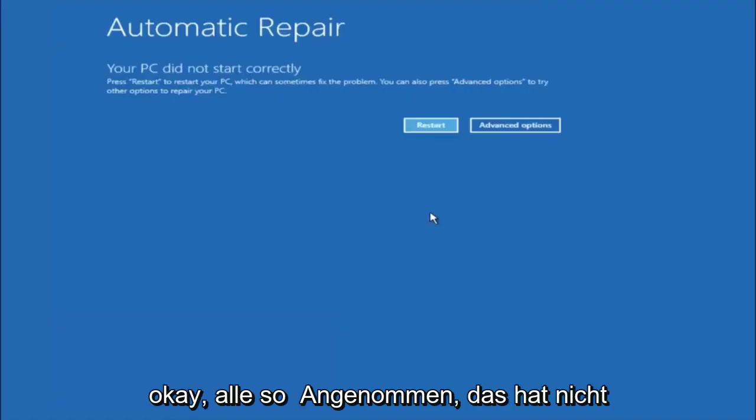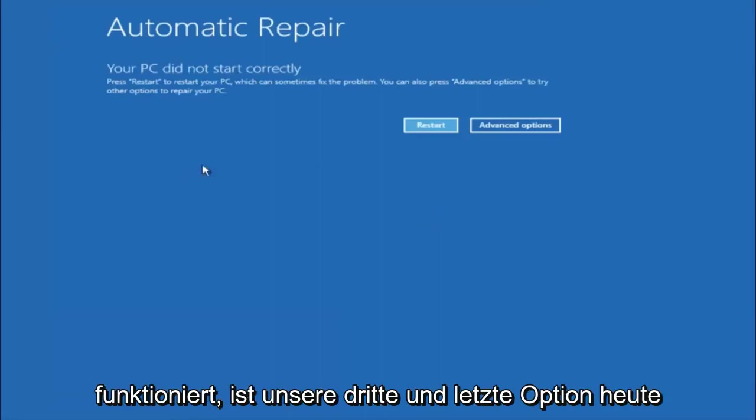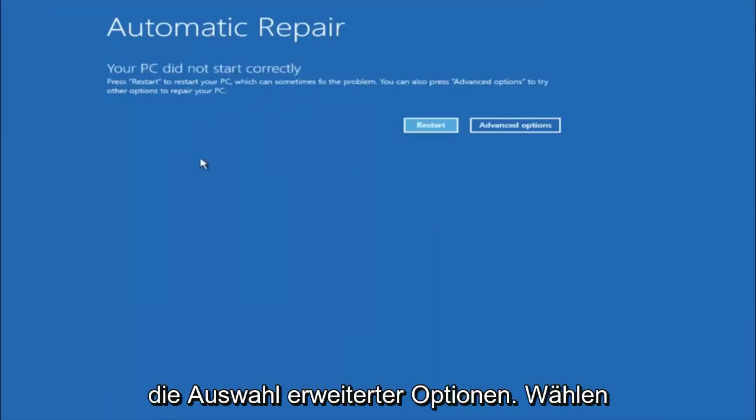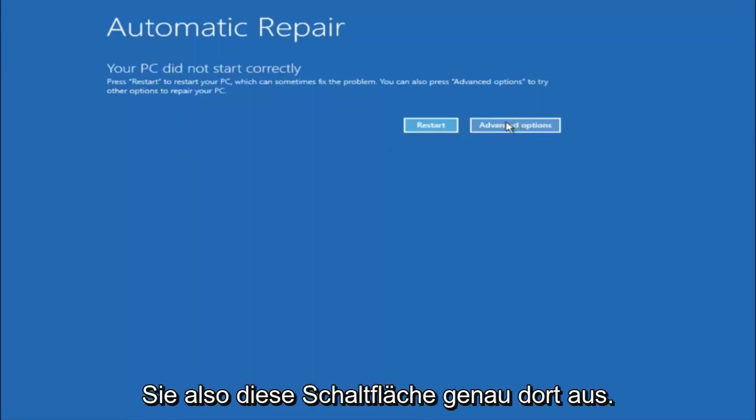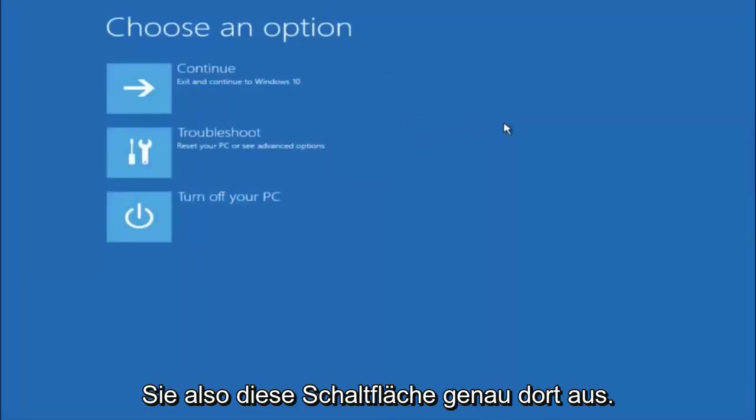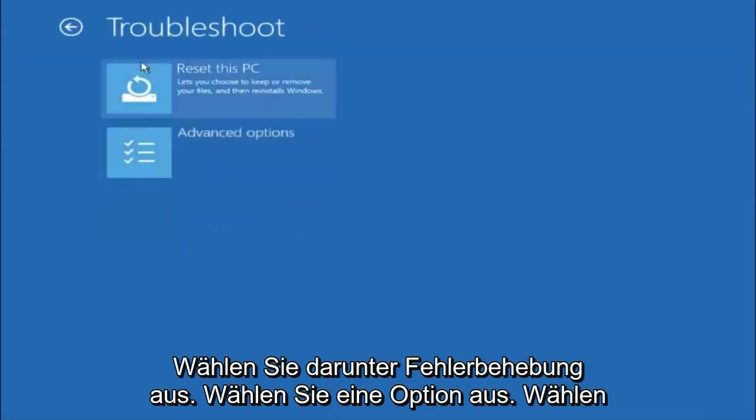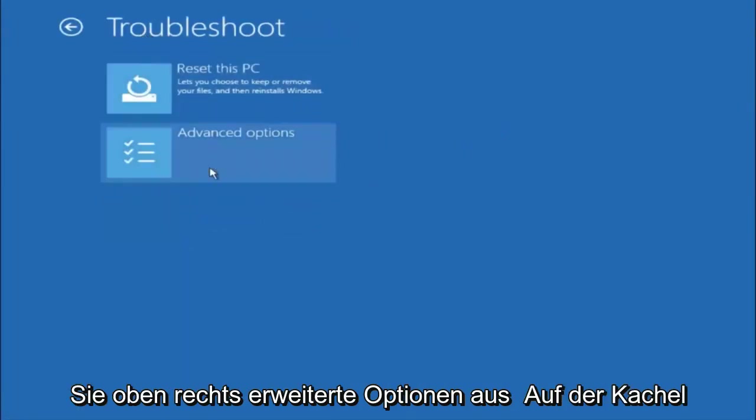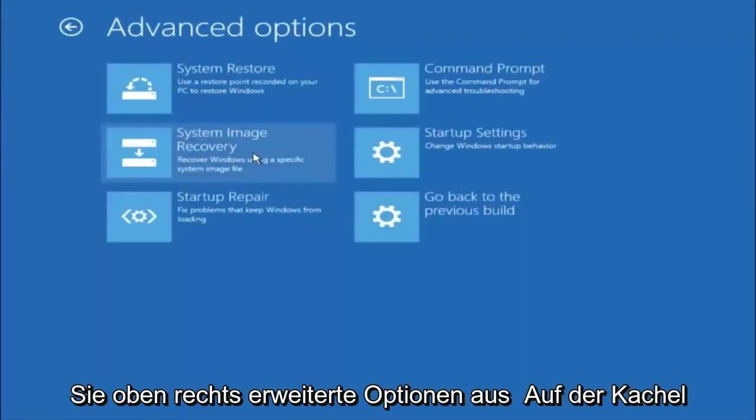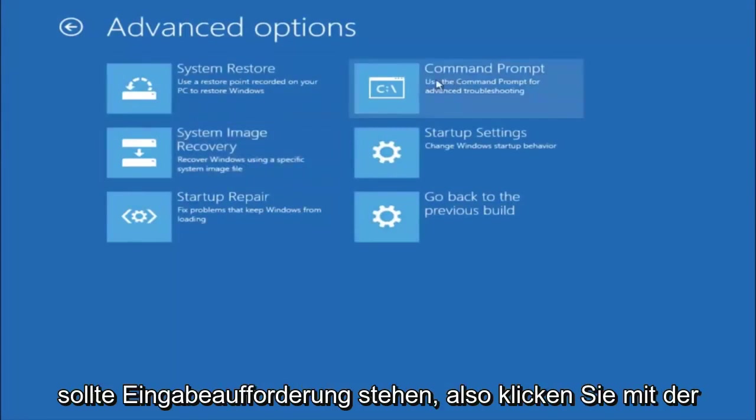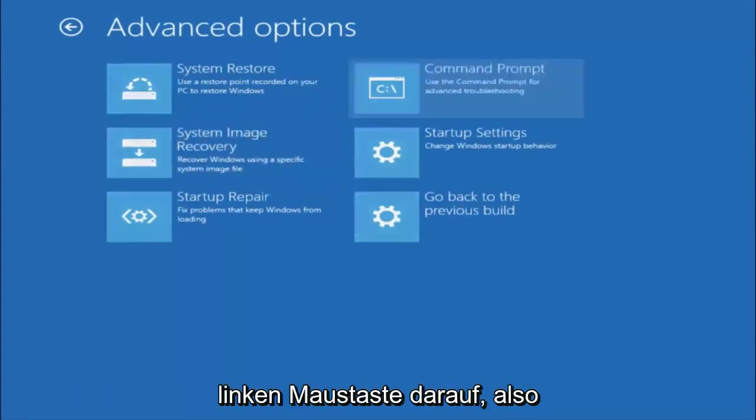Okay everyone so assuming that did not work. Our third and final option today is going to be selecting advanced options. So select that button right there. Select troubleshoot underneath choose an option. Select advanced options. Top right tile should say command prompt. So you want to left click on that.